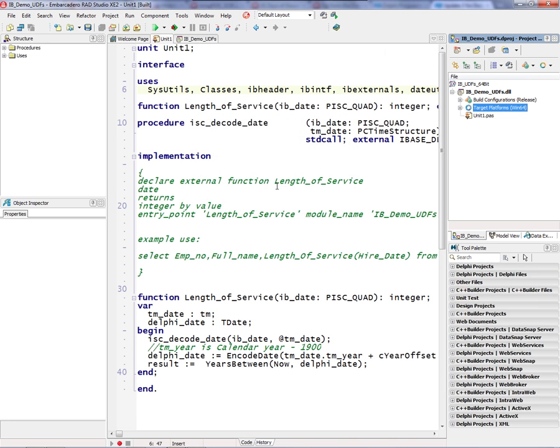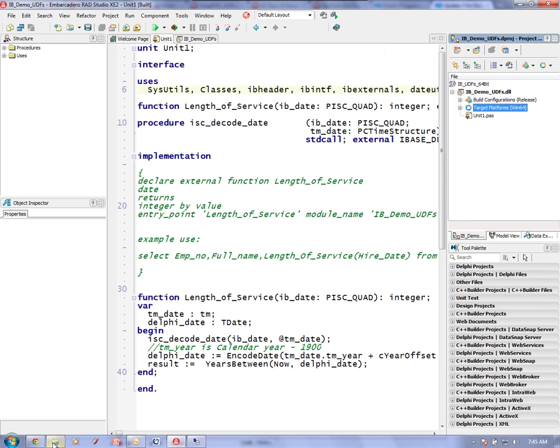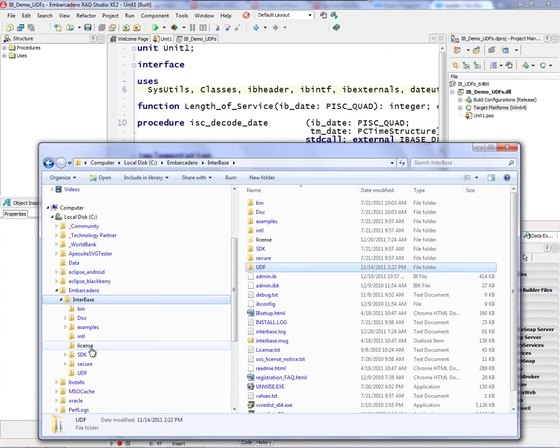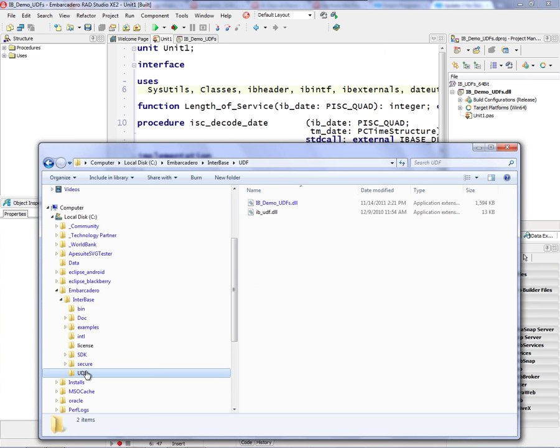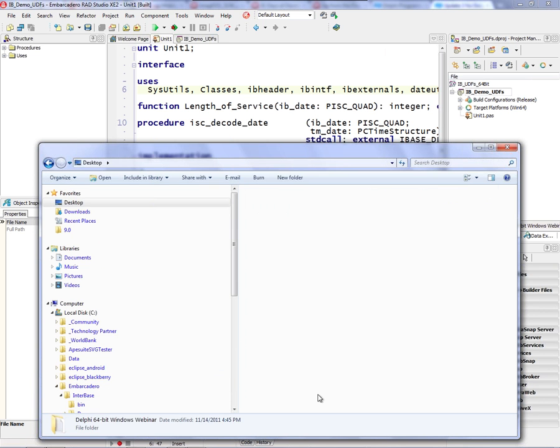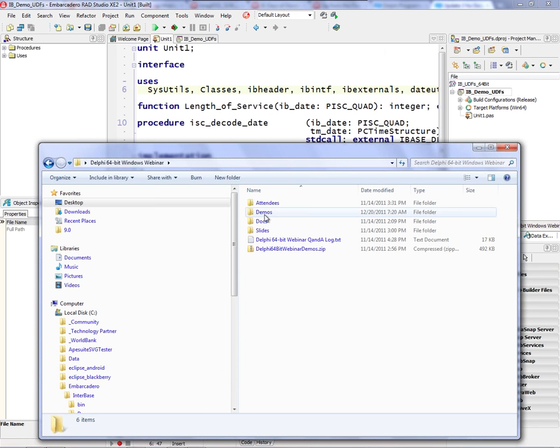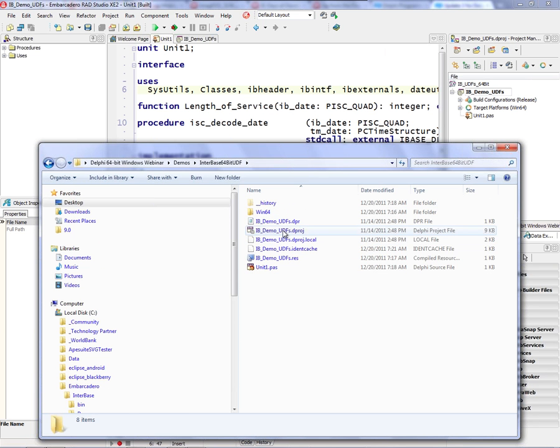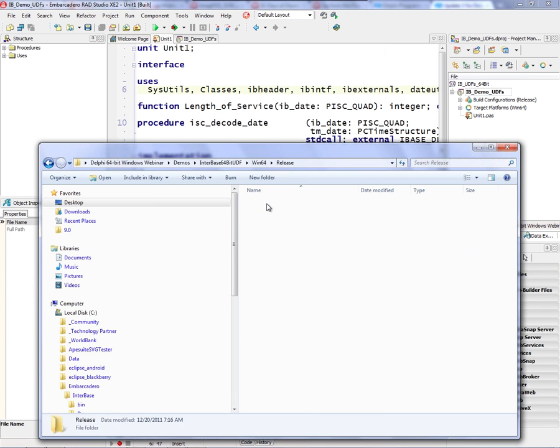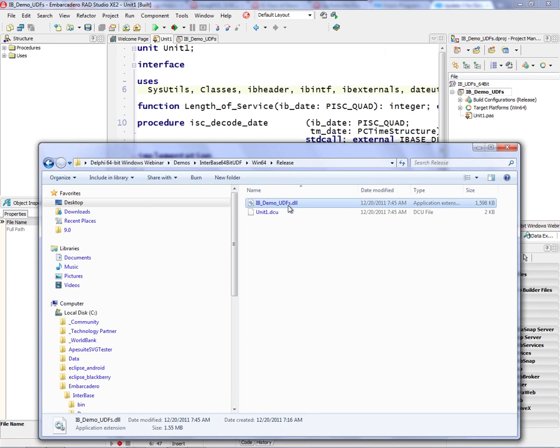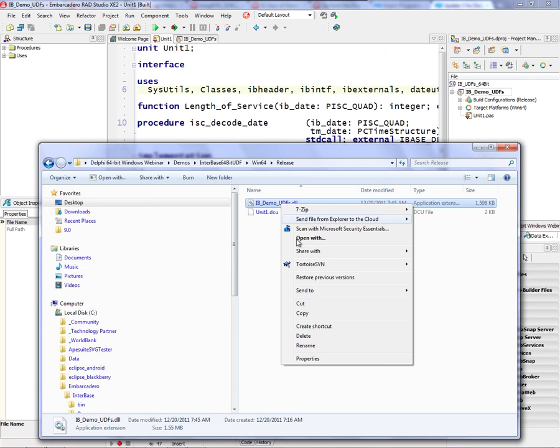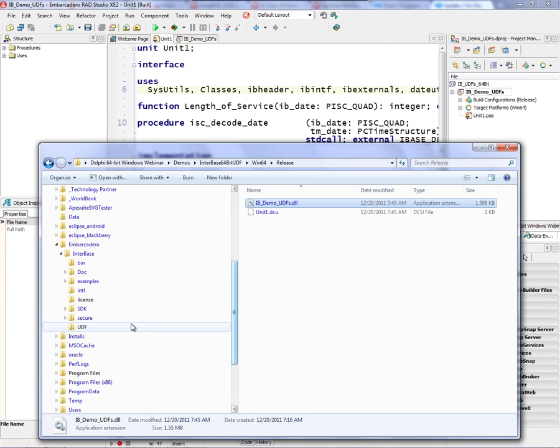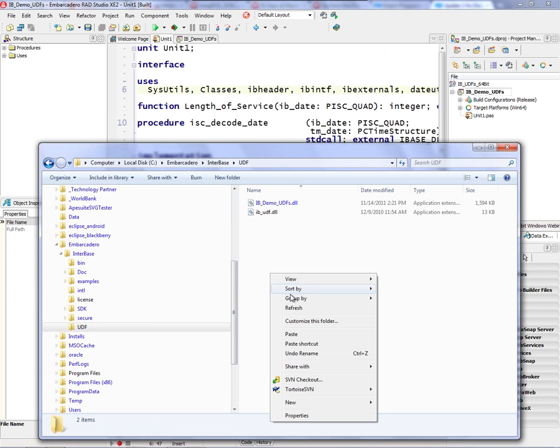And then I copy that DLL, which is here, and I copy it to wherever my Interbase 64-bit server is running and installed into the UDF directories: demos, Interbase 64-bit UDF, Win64 release. And here's the DLL compiled today, the 20th of December. So let's copy that over to the UDF and replace the one that's there.